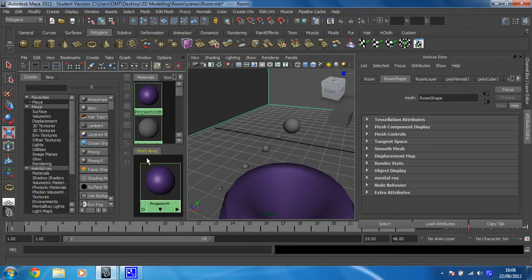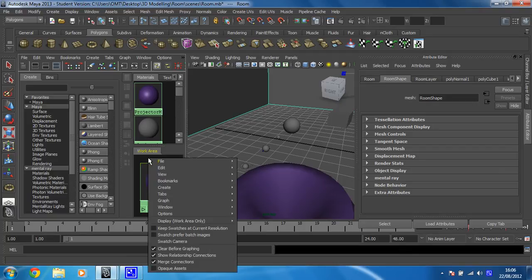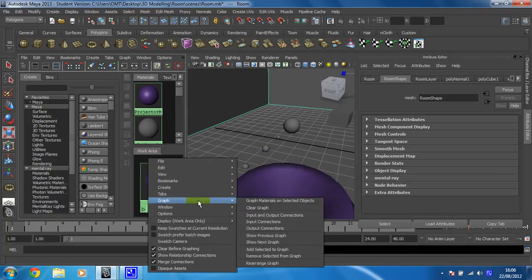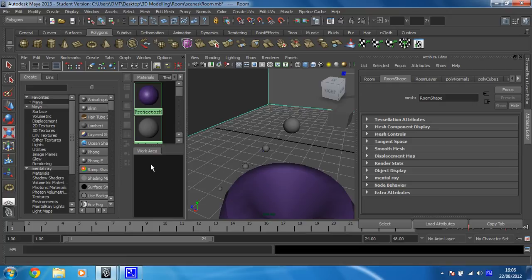So I'm just going to right-click and hold in the work area. You'll notice that I'm not actually doing it on this node, I'm doing it in some of the dark space. I'm going to go down to Graph and just click on Clear Graph. And that means that the work area is now clear and ready to create a new material.